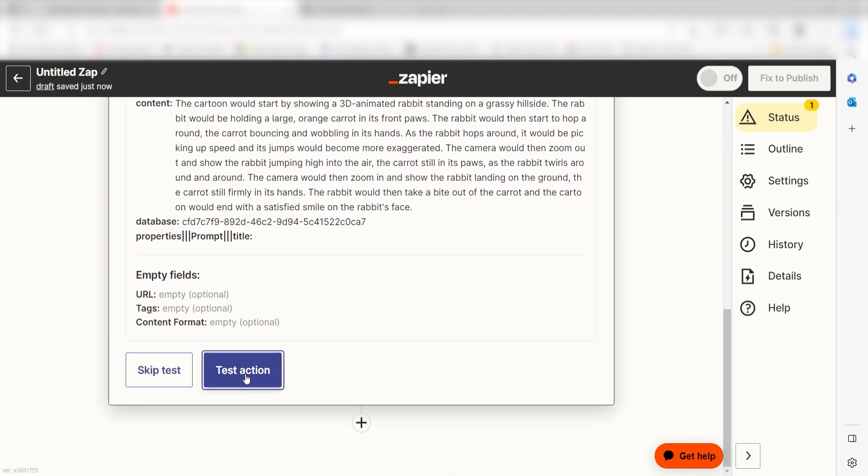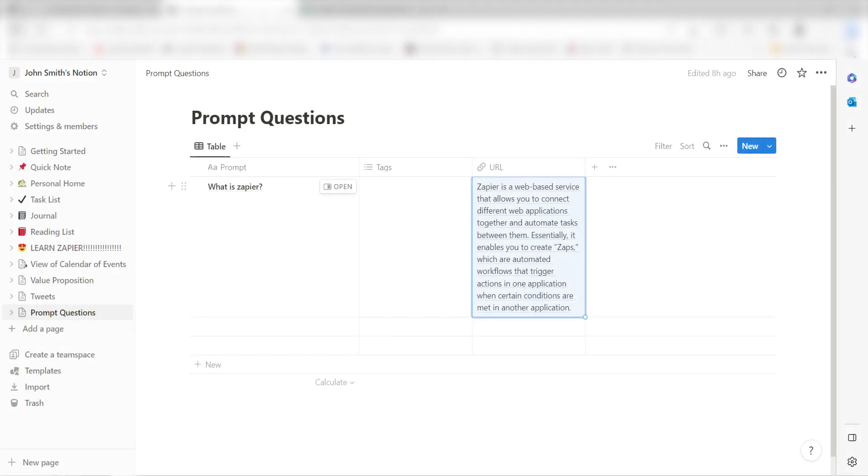Click Test Action and I should be all set. Yep, there it is. This is ready to turn on. Now, anytime we create a database item in Notion, a prompt will automatically be created.